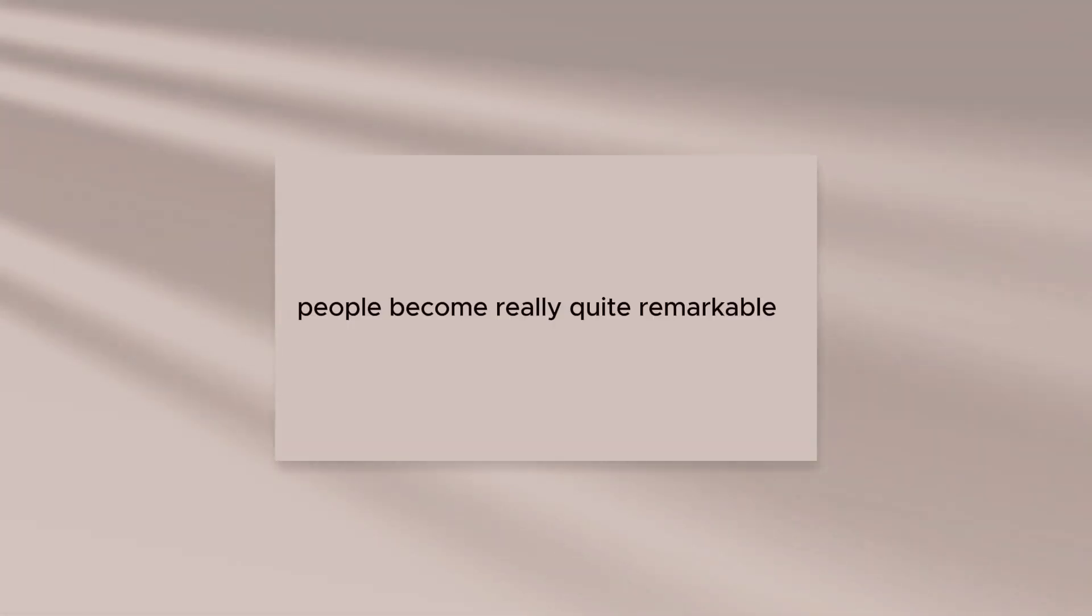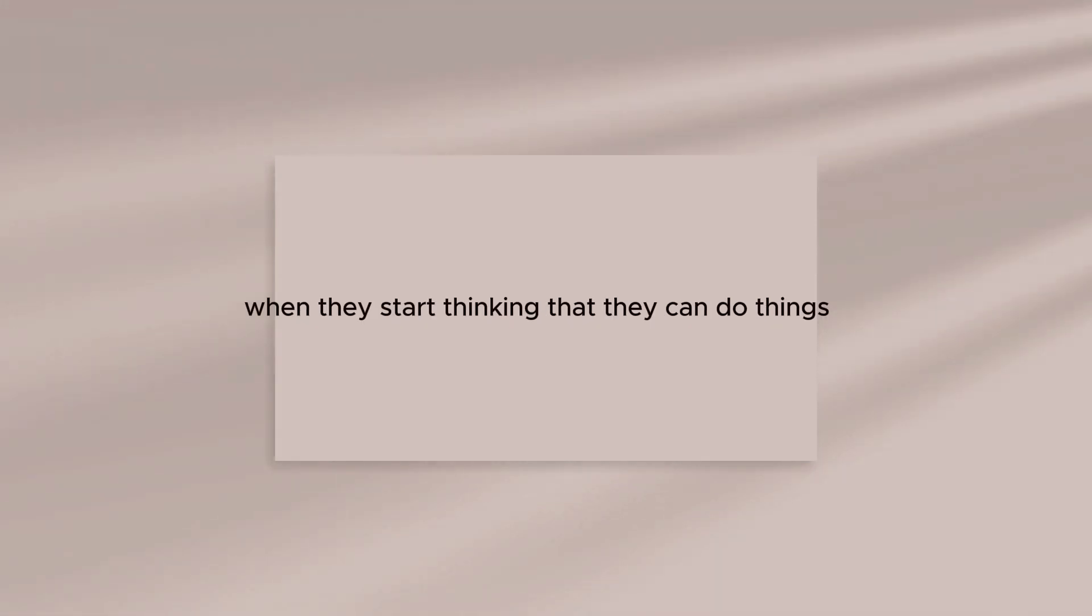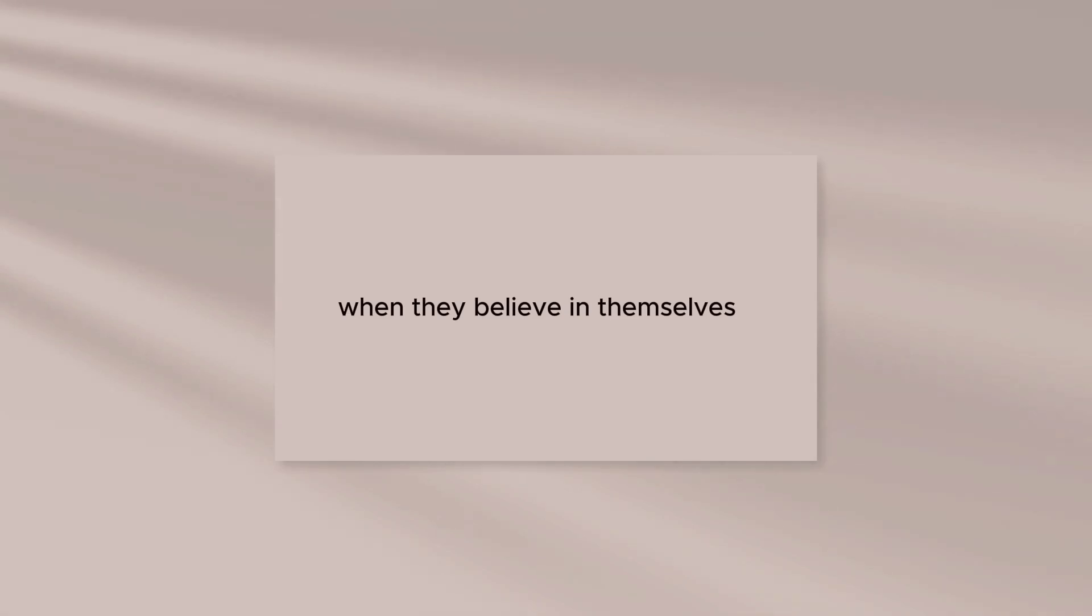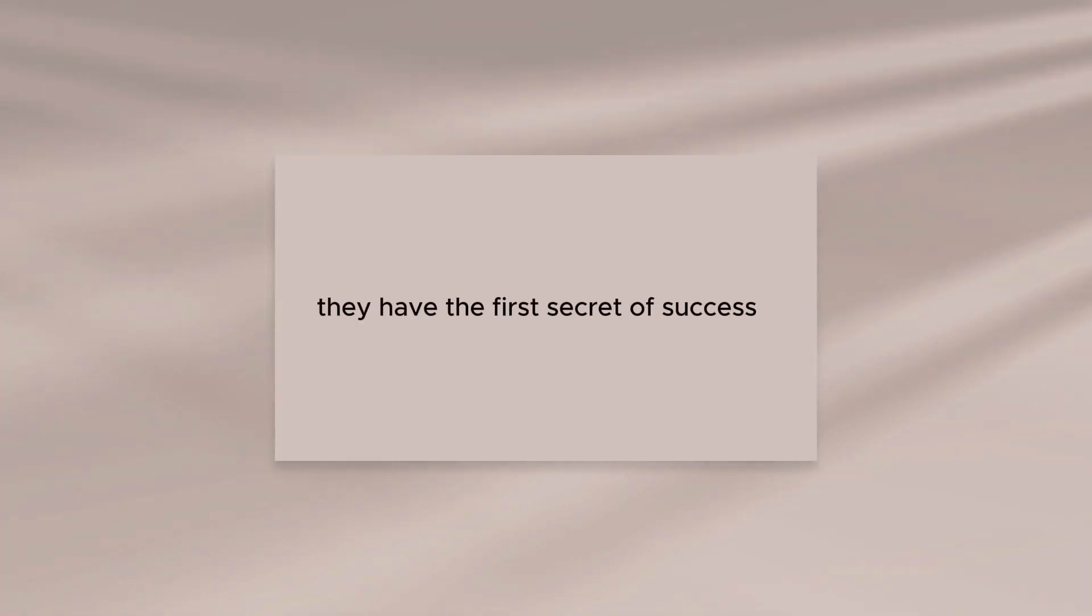People become really quite remarkable when they start thinking that they can do things. When they believe in themselves, they have the first secret of success.